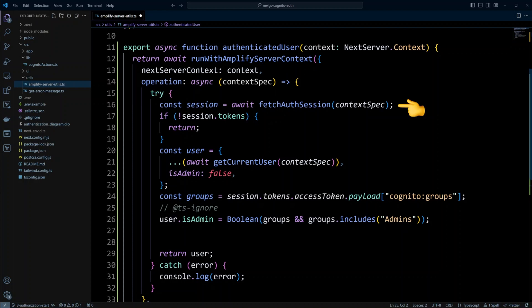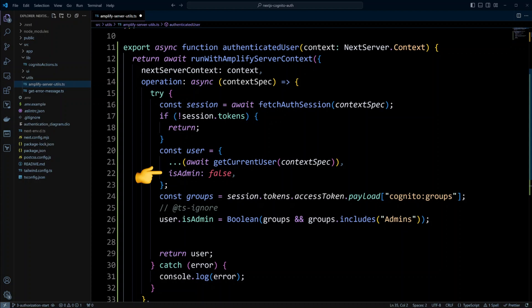First, we're going to call the fetchAuthSession function from the AWS Amplify server-side library, passing it contextSpec. This function will use the cookies and return the session. If that session doesn't have tokens, we simply return. If there are tokens, we attempt to get the current user using the getCurrentUser function from the AWS Amplify library, again passing contextSpec because we are on the server side. We'll also add our own property: isAdmin set to false.